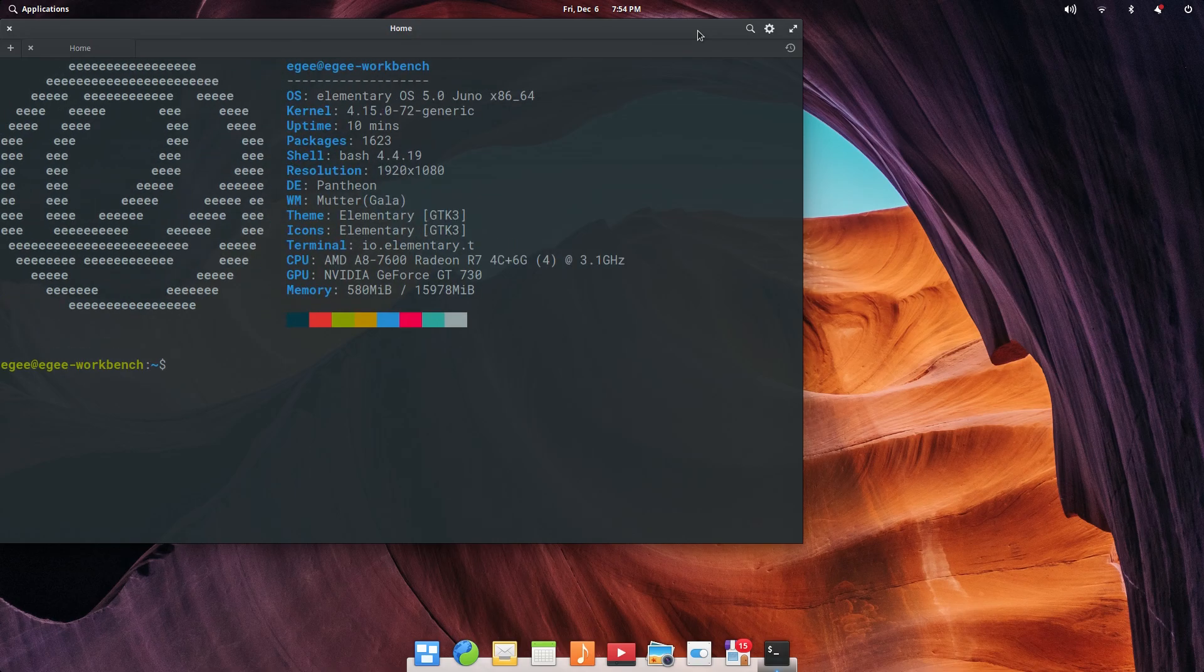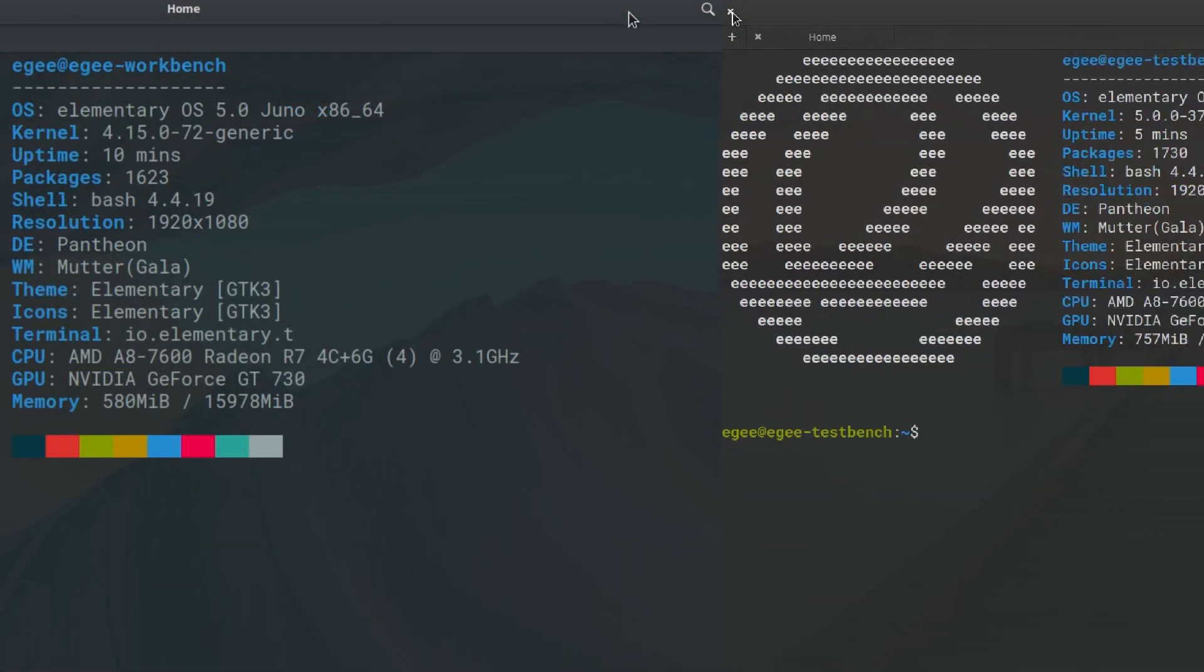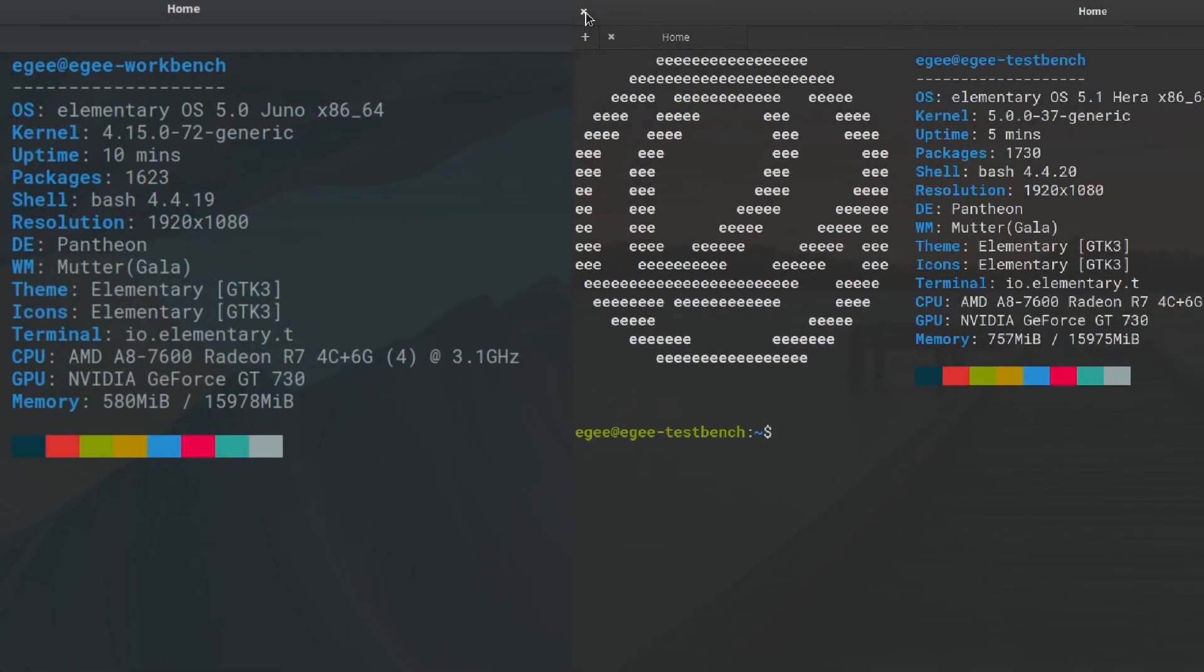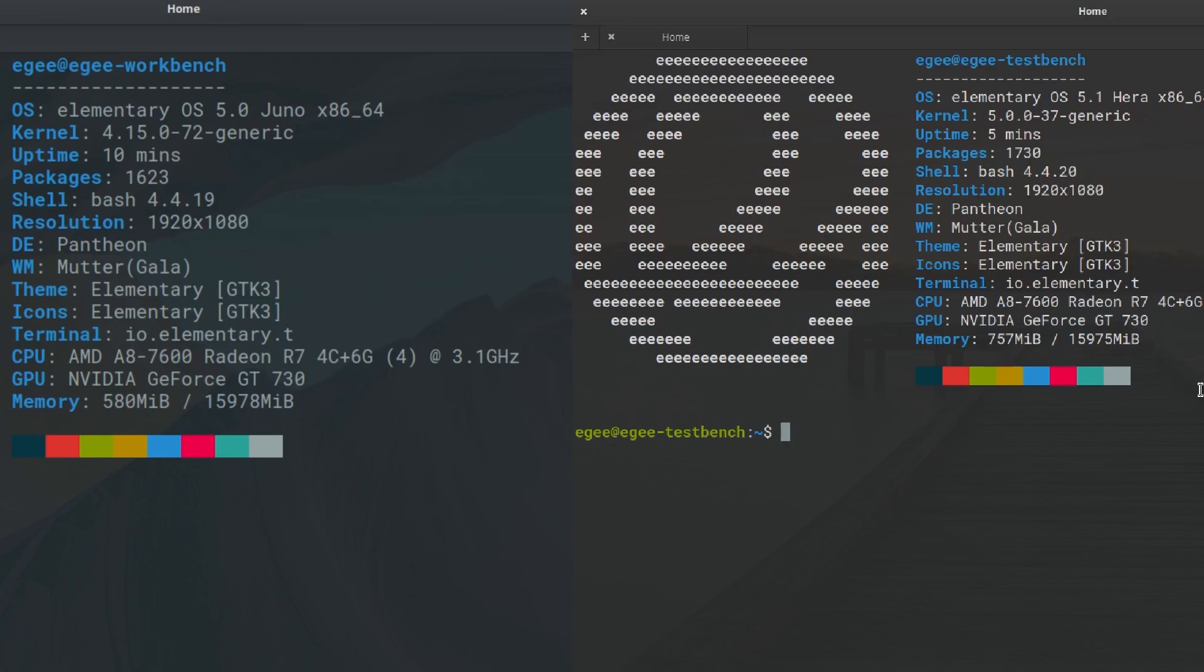Alright, so the first thing we're going to do is look at the system under test. We're comparing elementary 5.0 to 5.1 here, and looking at NeoFetch, we can see a few upgrades, mainly in the kernel from 4.15 to 5.0, along with Ubuntu's hardware enablement stack.